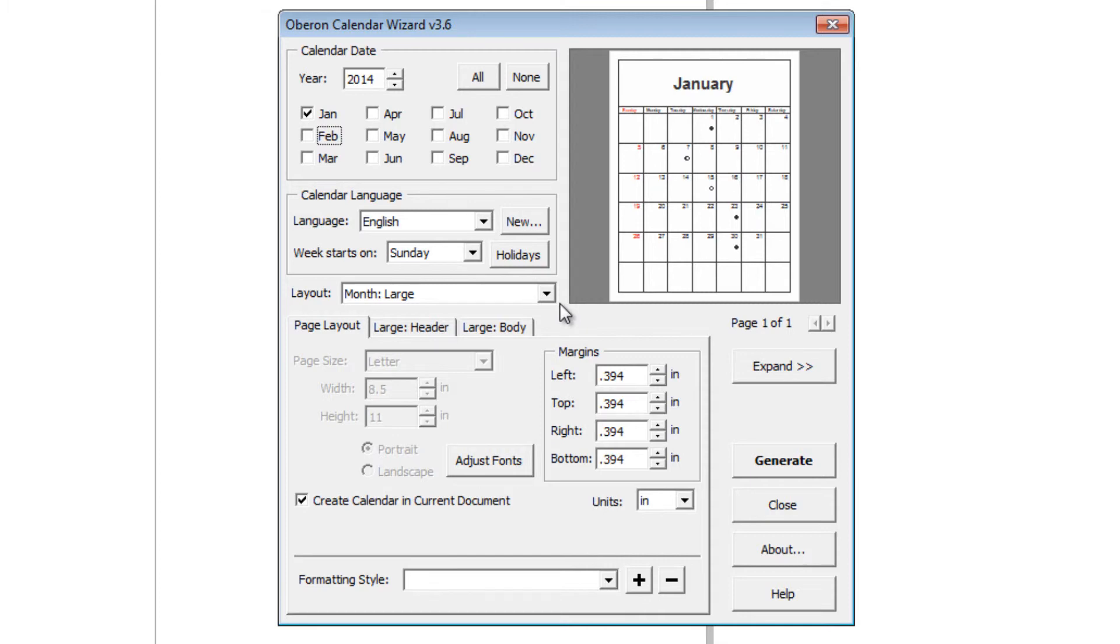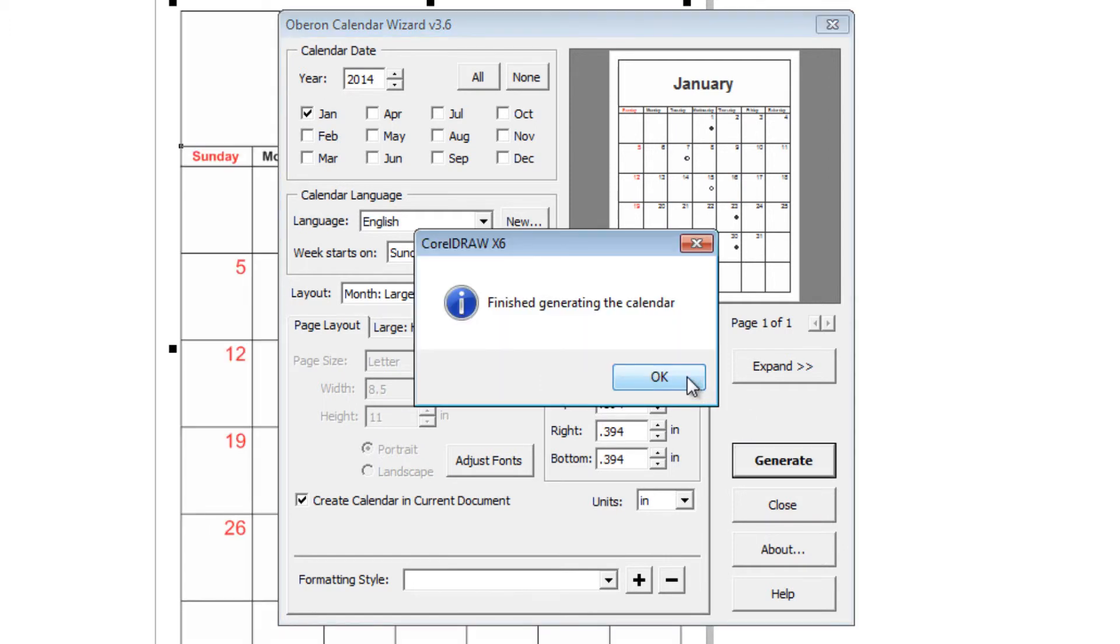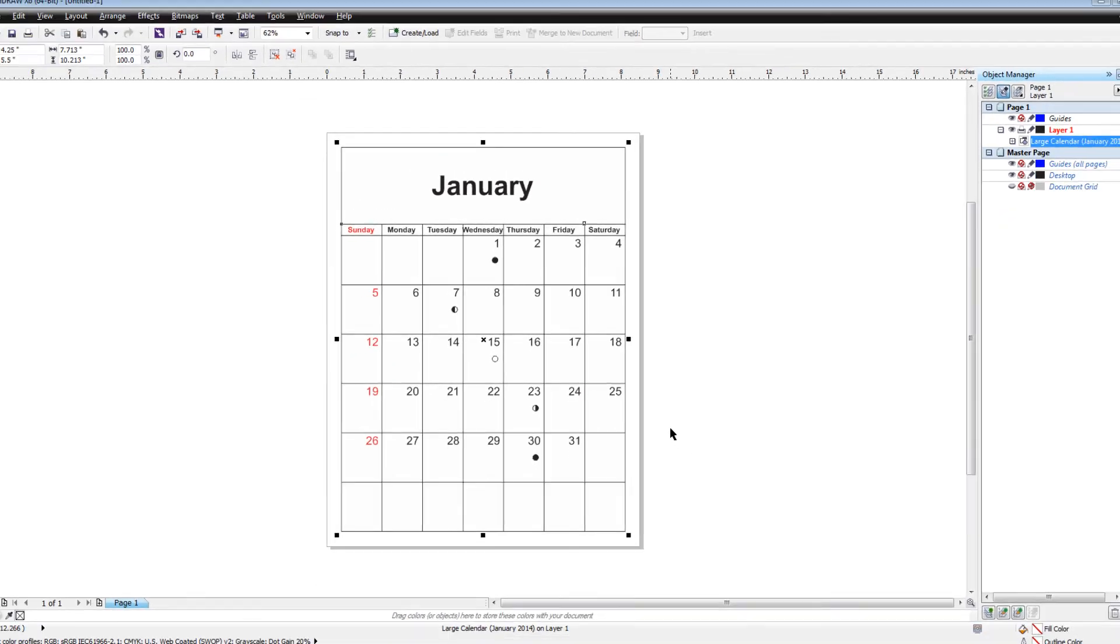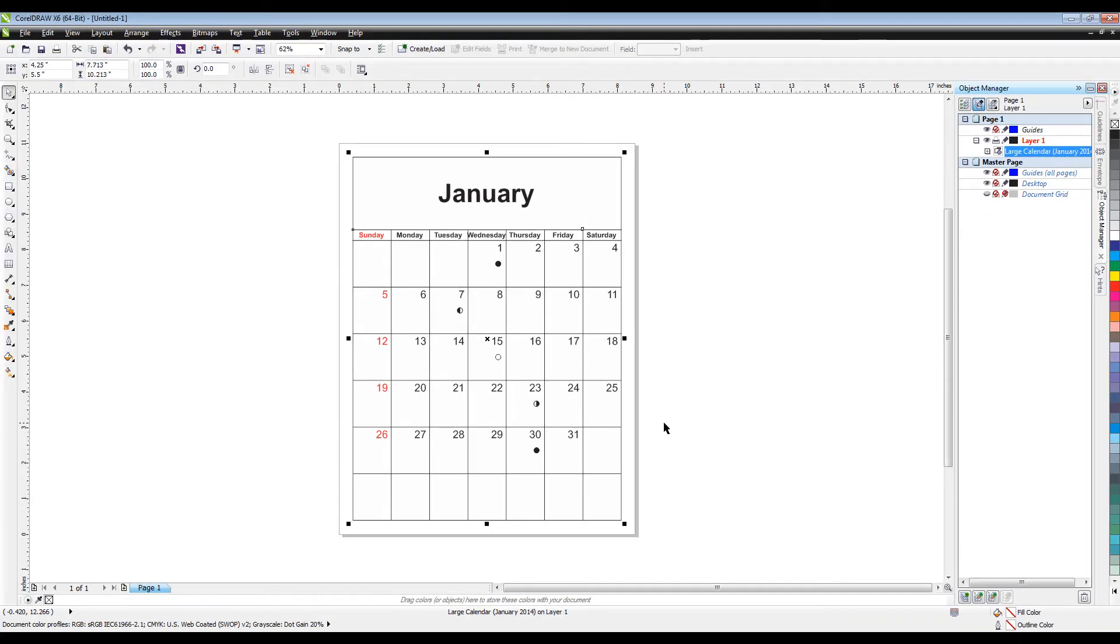Once you have set all your parameters, you can hit Generate, then click OK, then Close, and you now have your calendar.